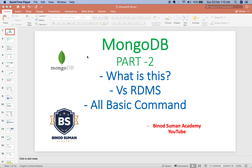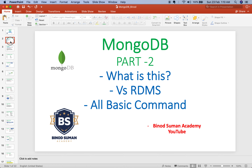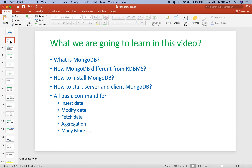If you are new to MongoDB, this video is perfectly fine for you. This is the second video, so please visit my first video to understand what MongoDB is and how it is different from RDBMS, how to install it, and the other basic commands. I recommend visiting the first video before this one. Welcome to Binu Chuman Academy — please subscribe, it motivates me a lot.